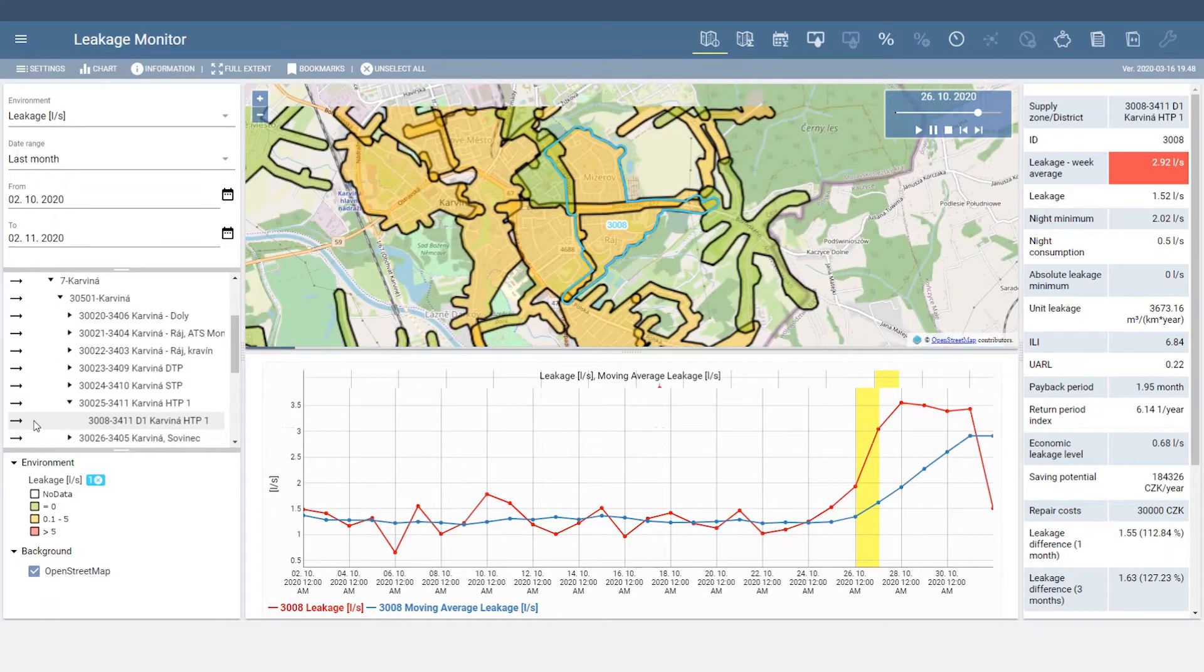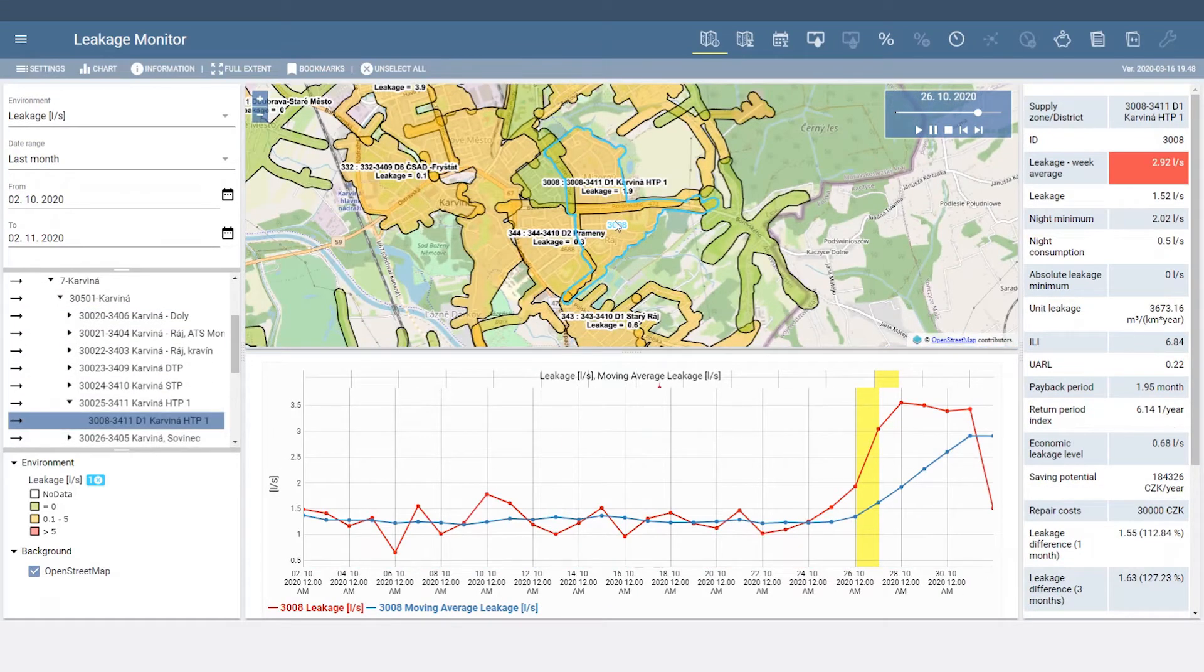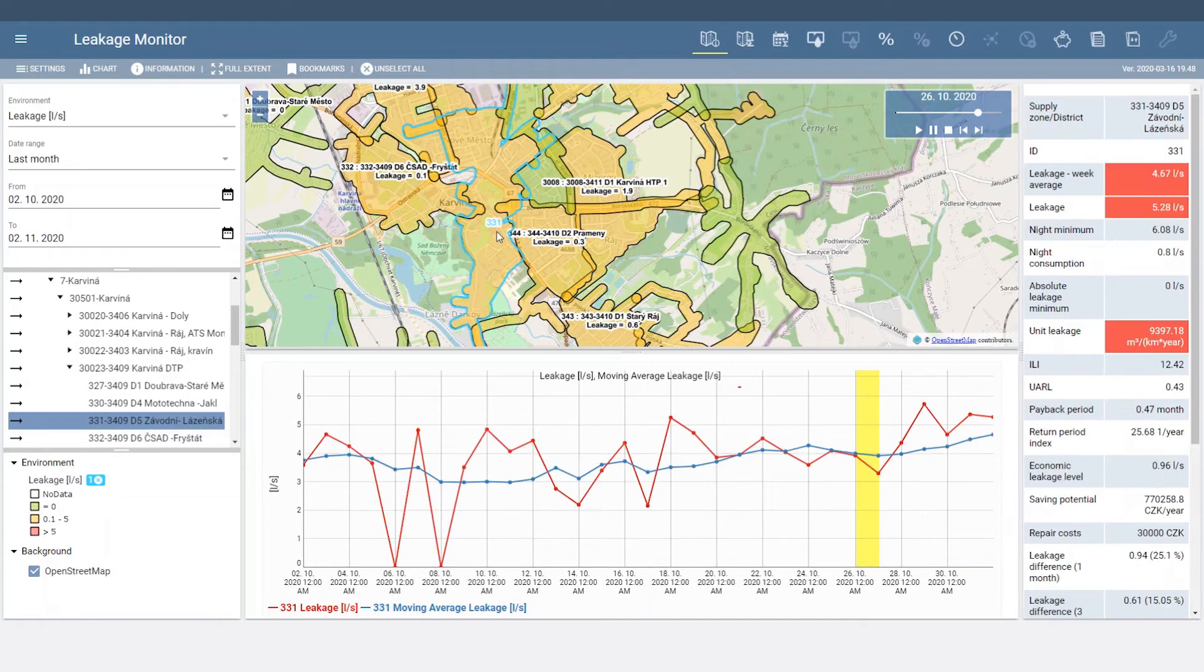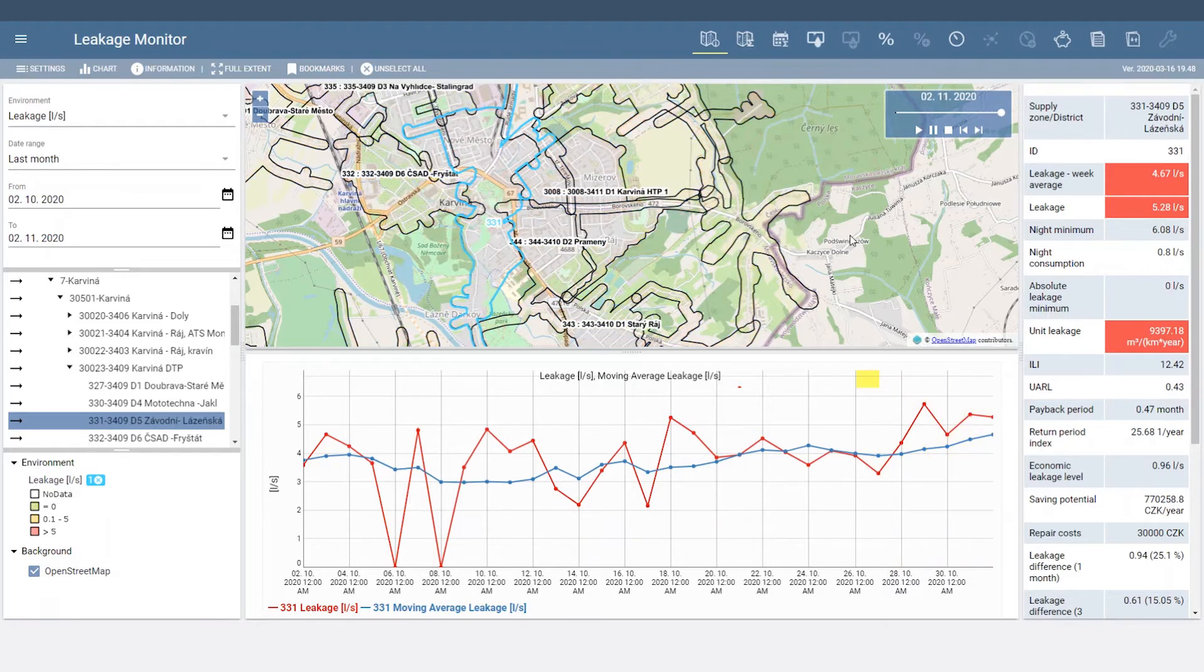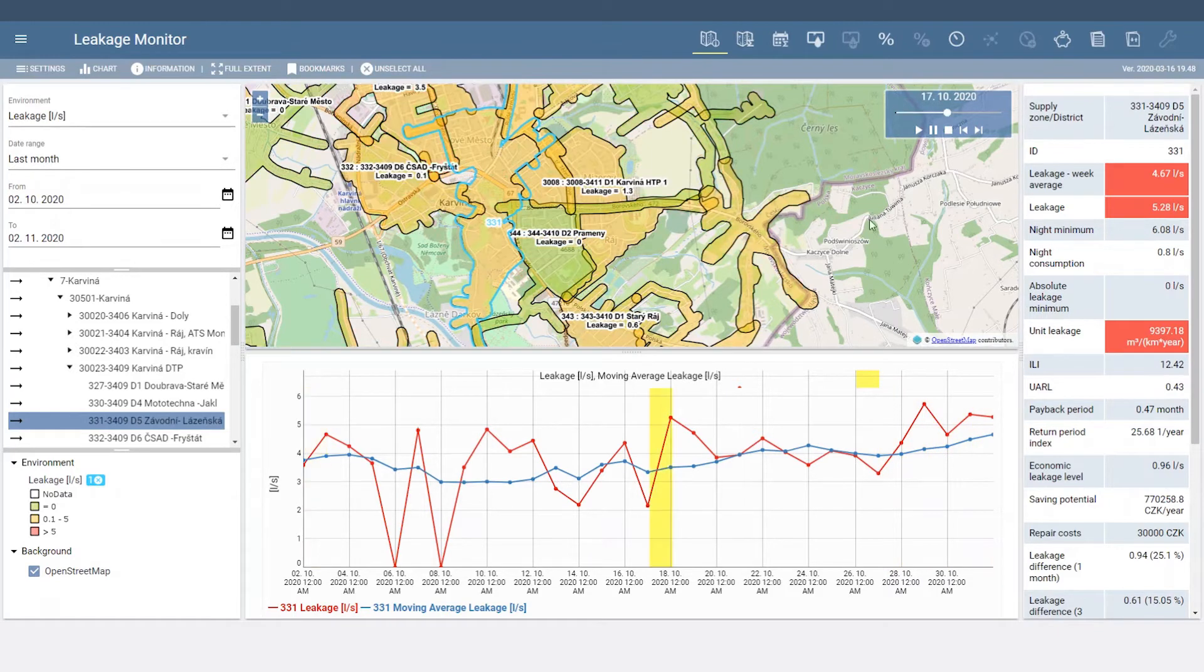You can also select specific areas from the map as well as animate your results. The panel on the right displays additional details and flags you if any of the results are over your preset limits.